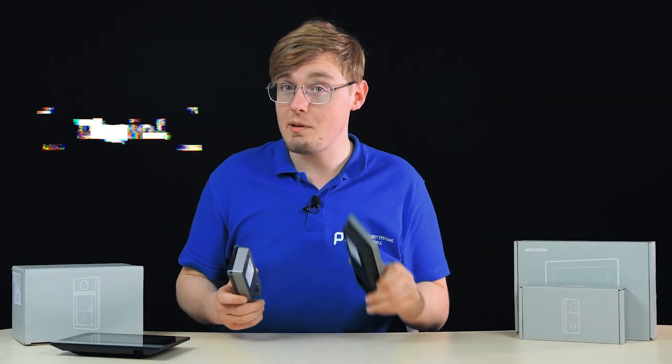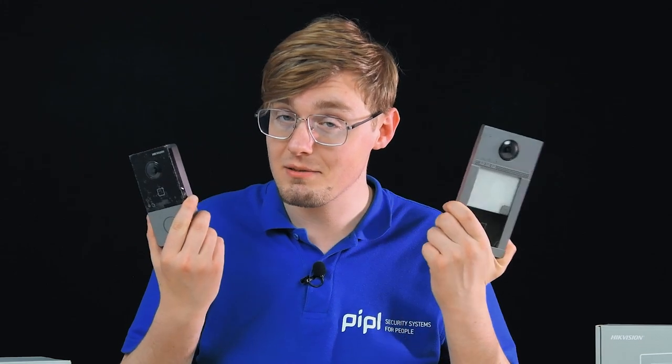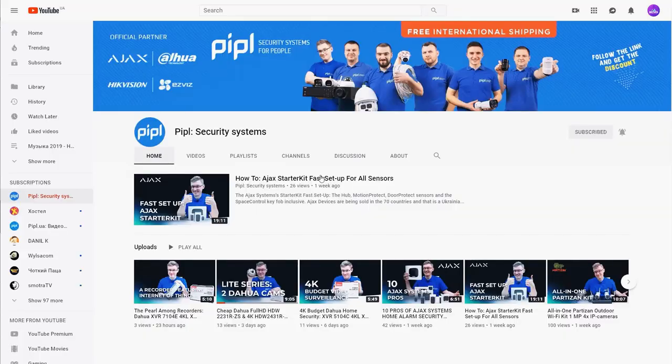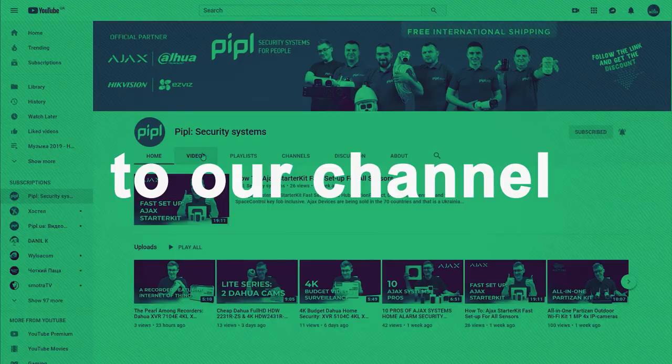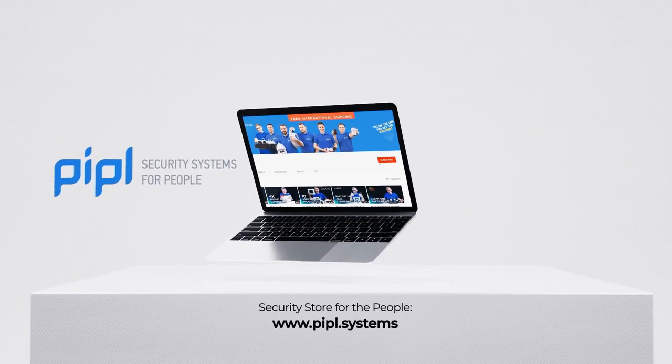My name is Daniel, you're on the PeopleSystems4 channel, where we've got for you all that you might need for your video surveillance system, including these door stations and many else. And we begin. Subscribe to the PeopleSystems YouTube channel and get your special offer on every deal.